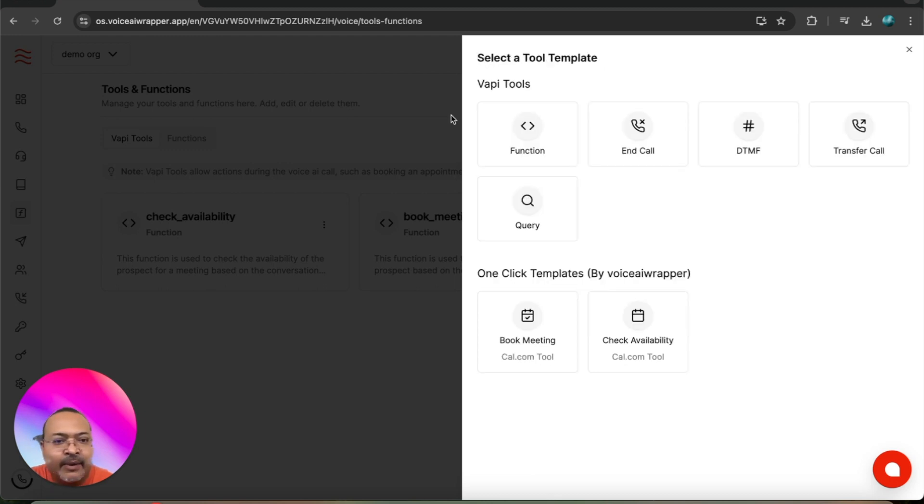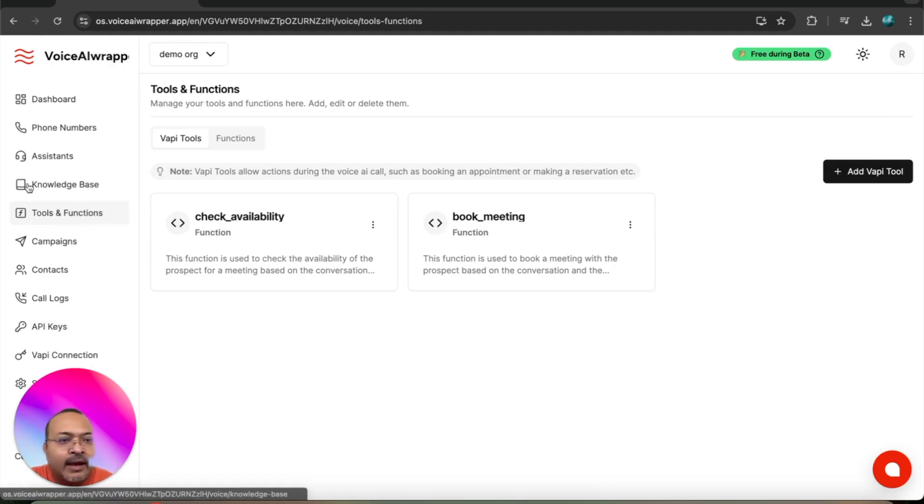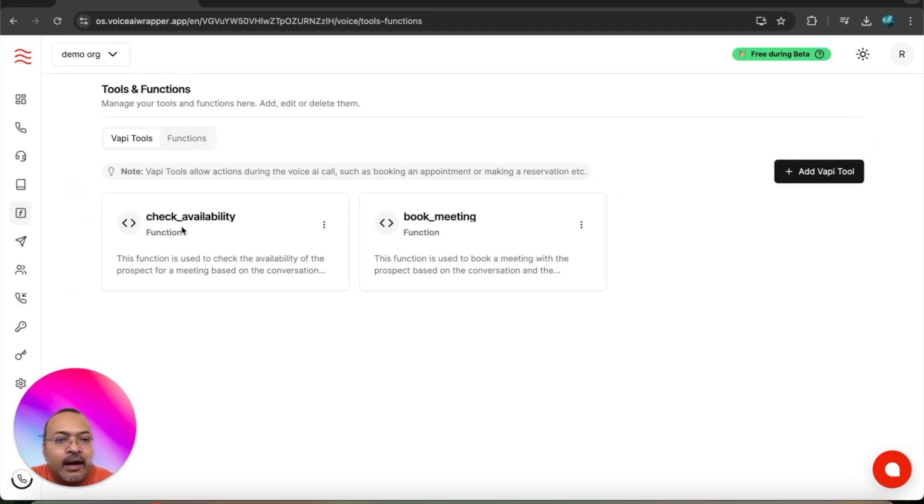Once these are added, they will appear here like the ones I've already created.